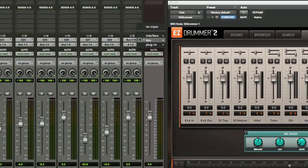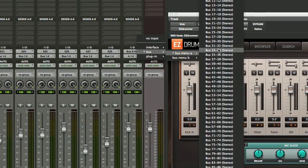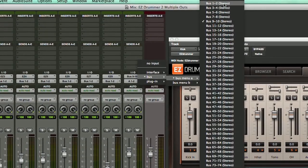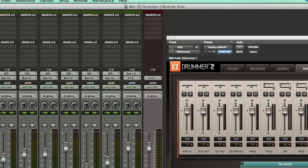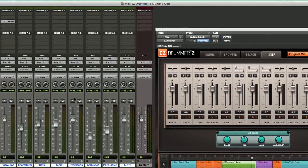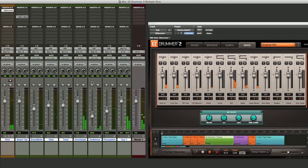This one should remain on output one and two. Now we'll set our input here to that same bus one and two setting. There we go.